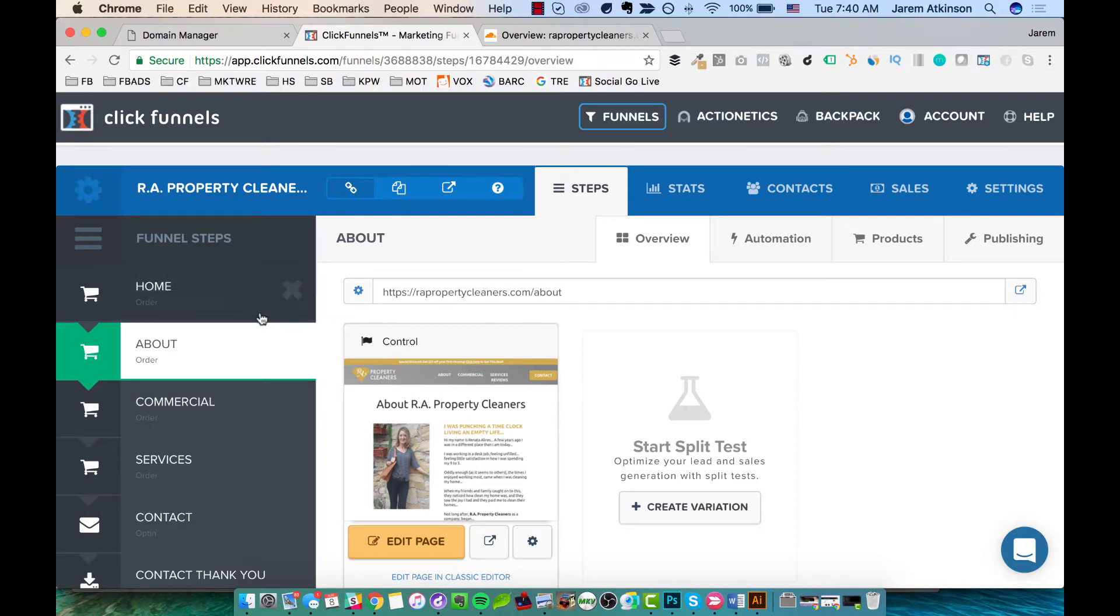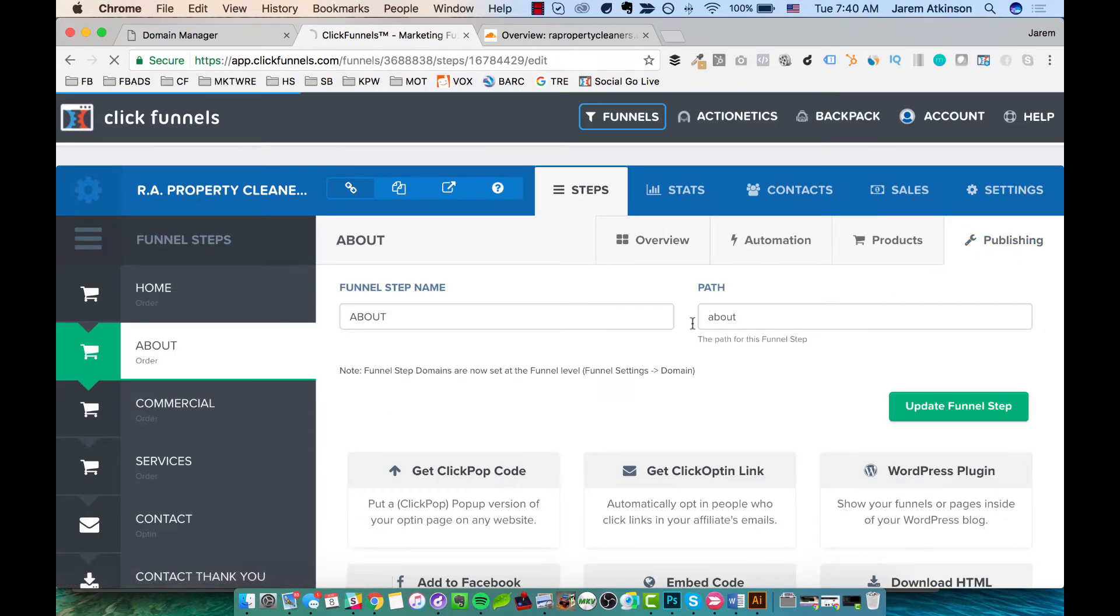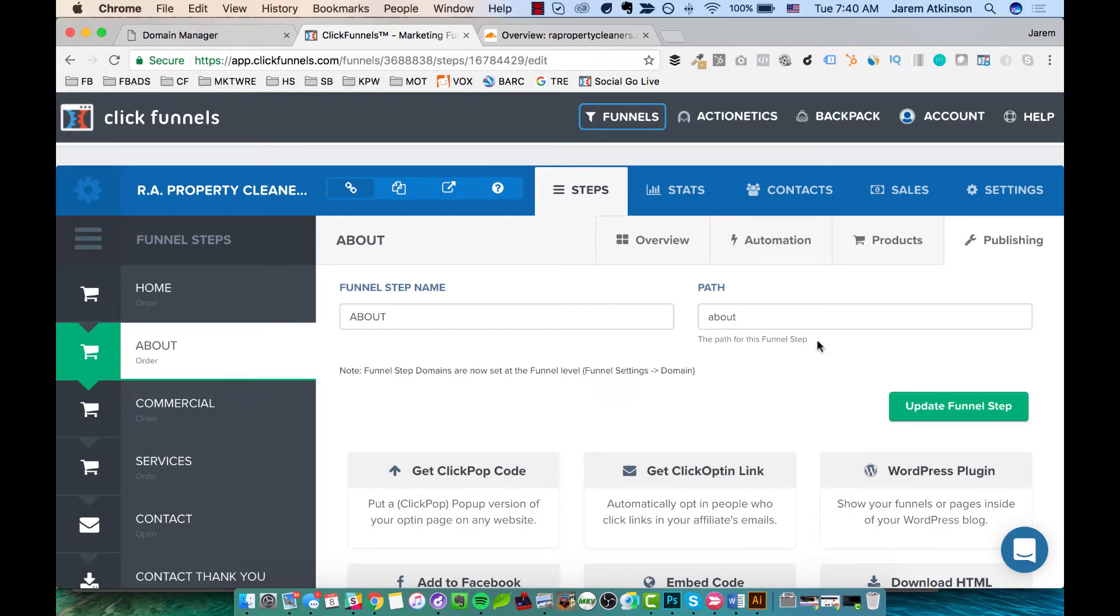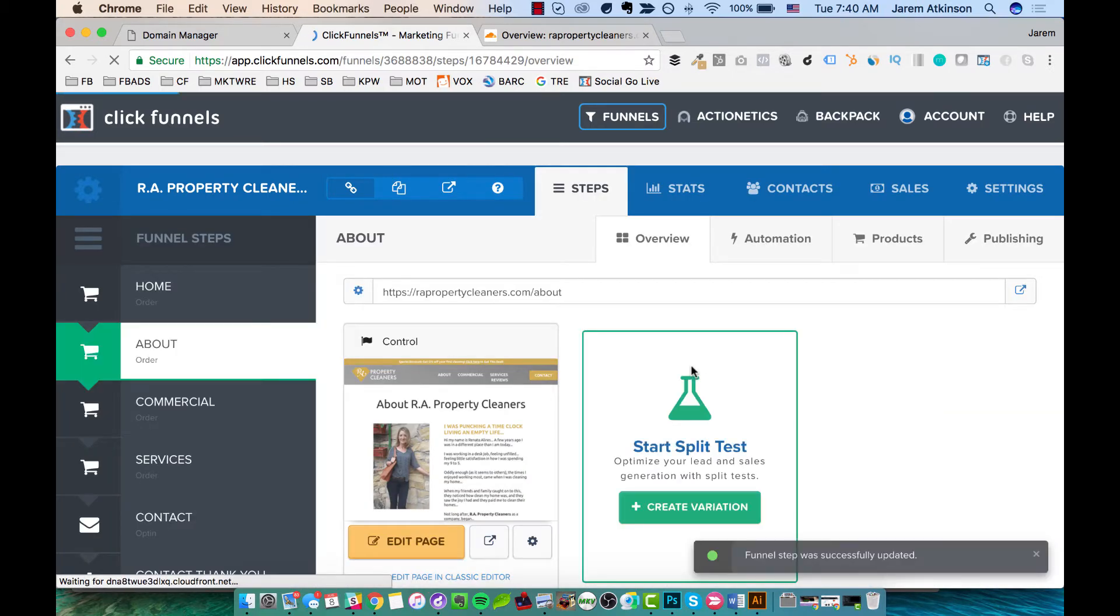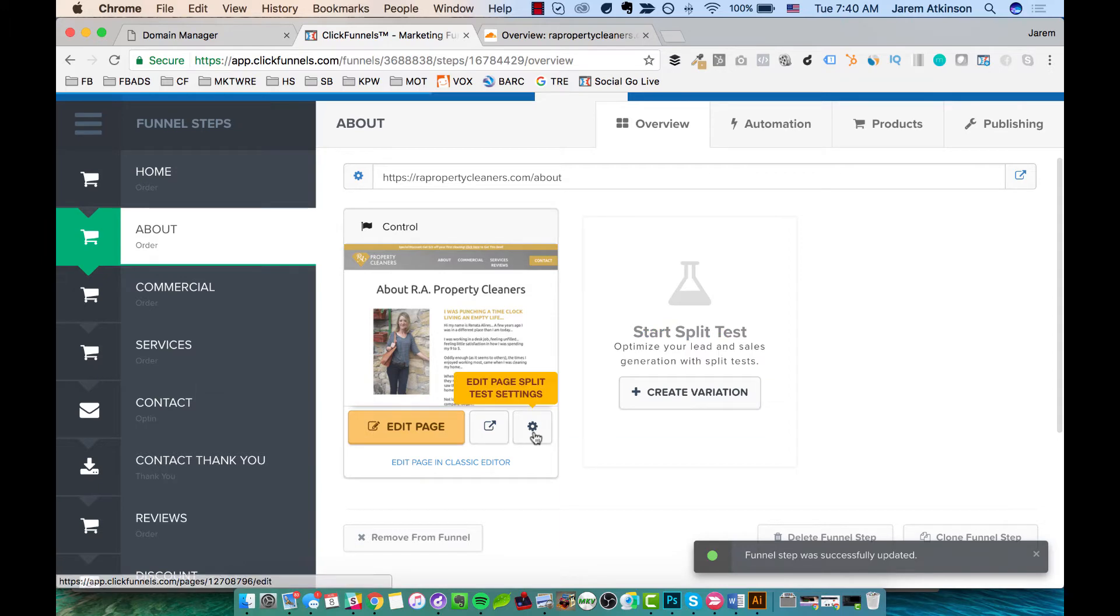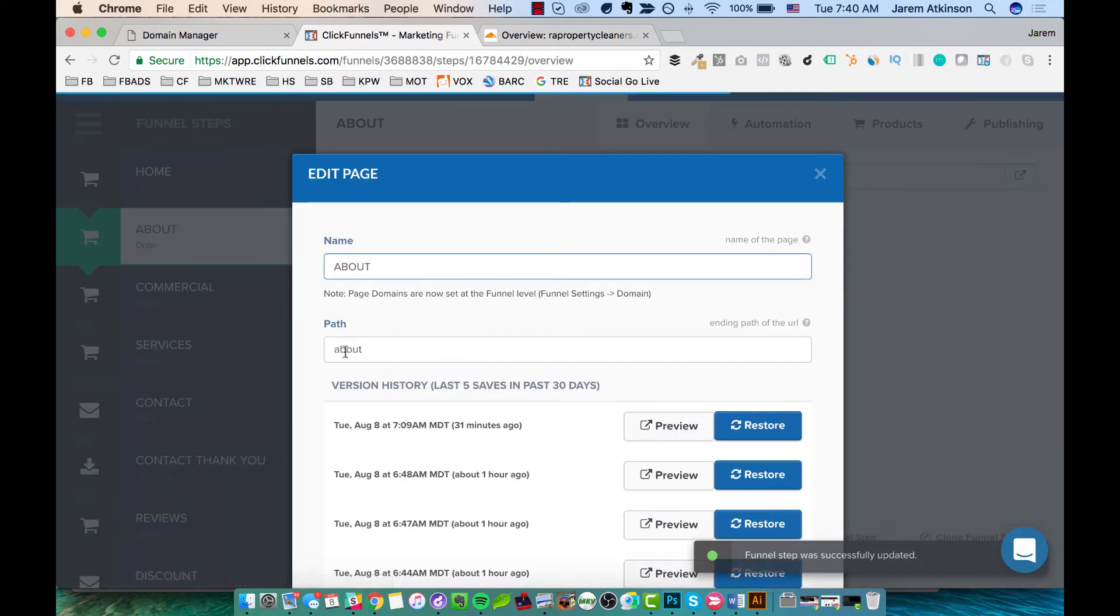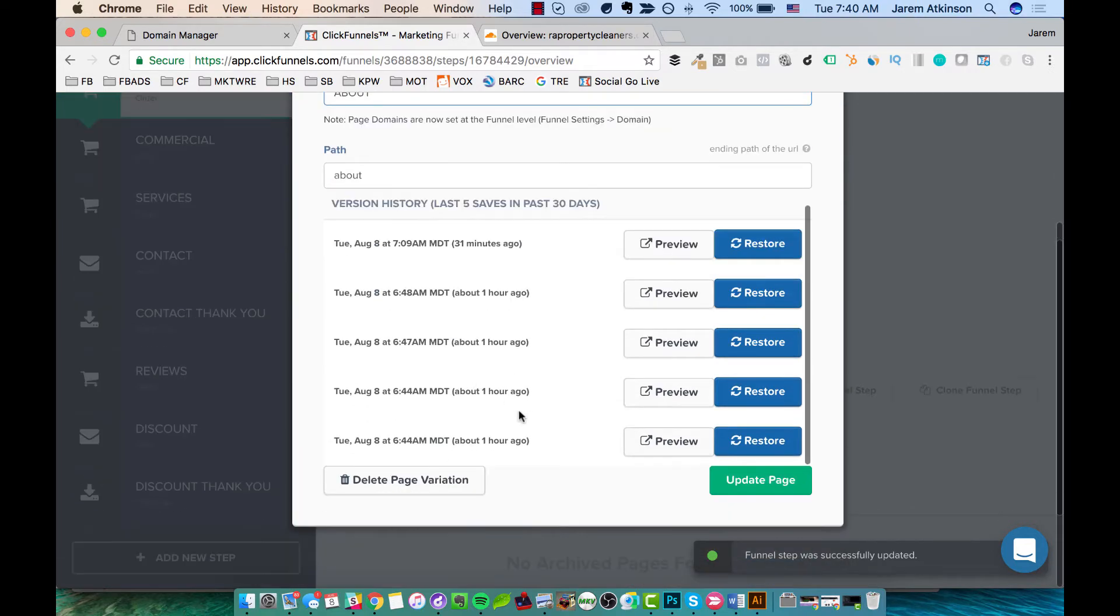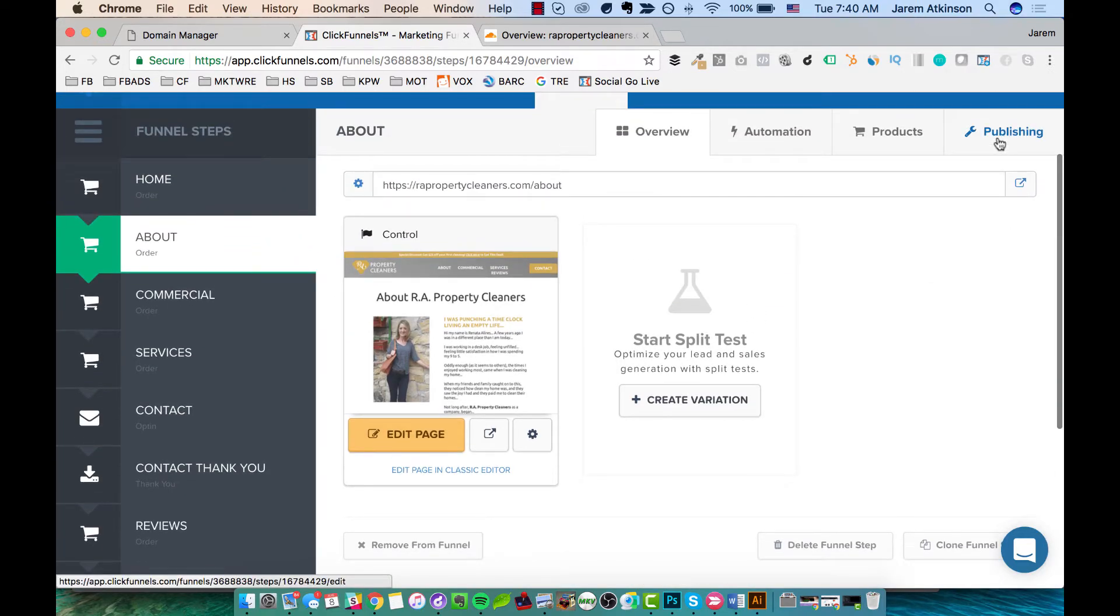And so when you go to the second page, you don't need to go back to settings because you already did that, but you need to go to publishing. And you'll want to make sure that again, this is the correct path that you want. Hit update funnel step. When you've done that, you also want to come to the gear here and make sure that again, the gear path is showing the same as what you defined here in publishing.